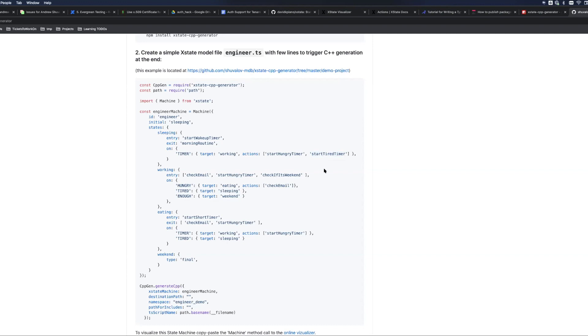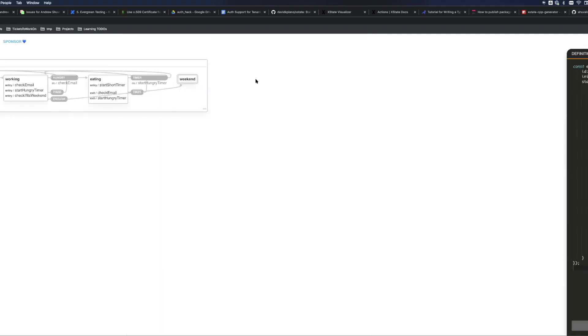Now let's jump to visualizer because the XState project is actually offering you the visualization of your state machine and this is how it will look. Here is the sleeping state, the only event that will make the transition is timer. So clicking on timer we are working state.